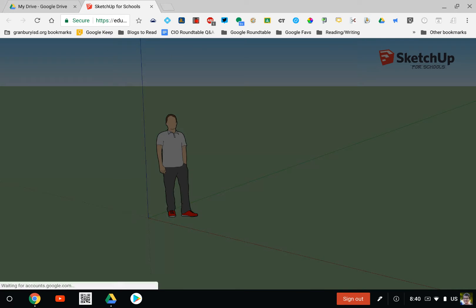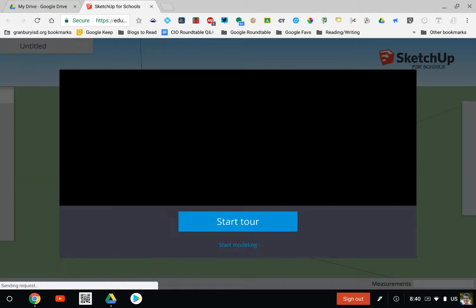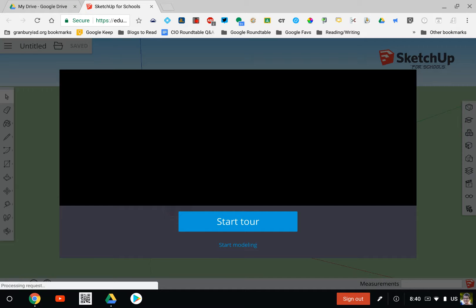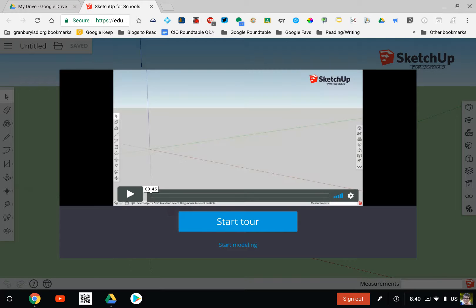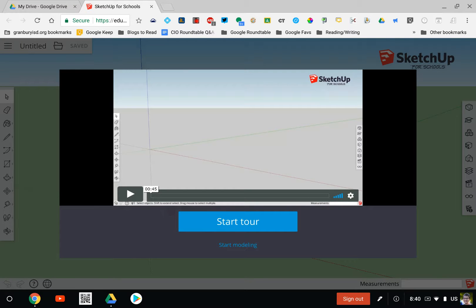This will allow the app to work in your Google Drive. I recommend following the tour to see all the features that are available to you.